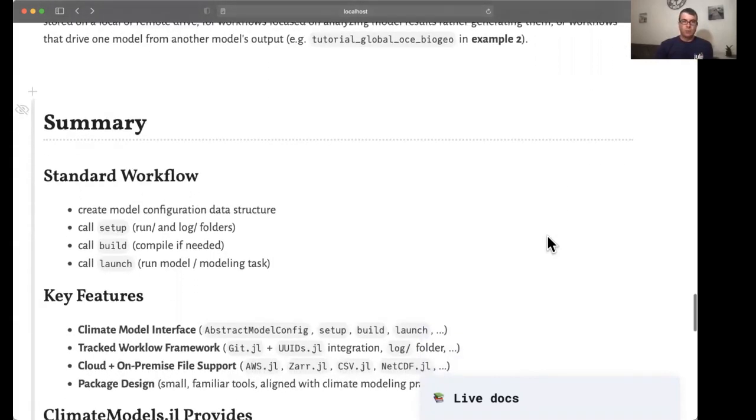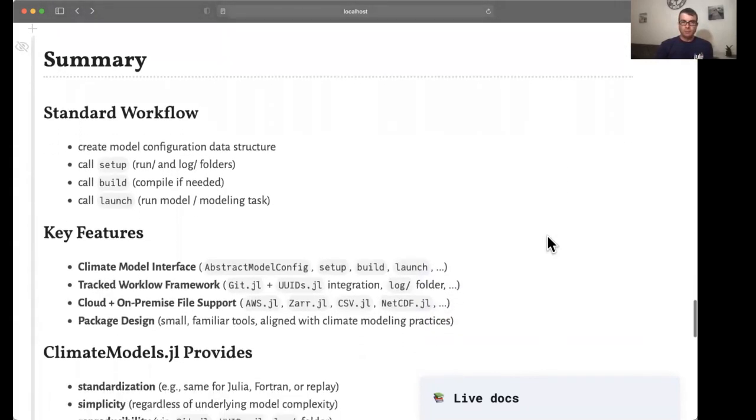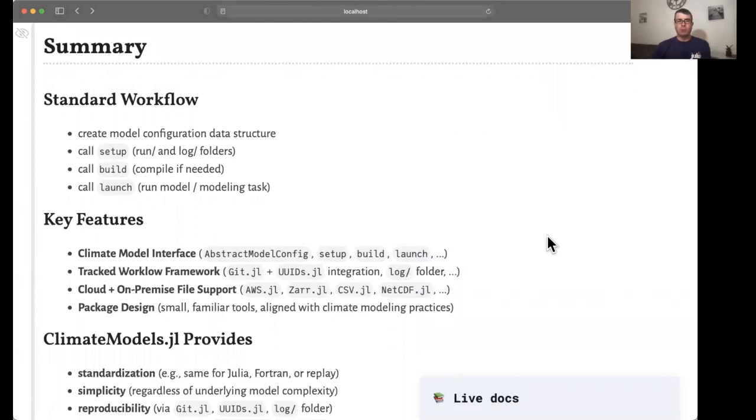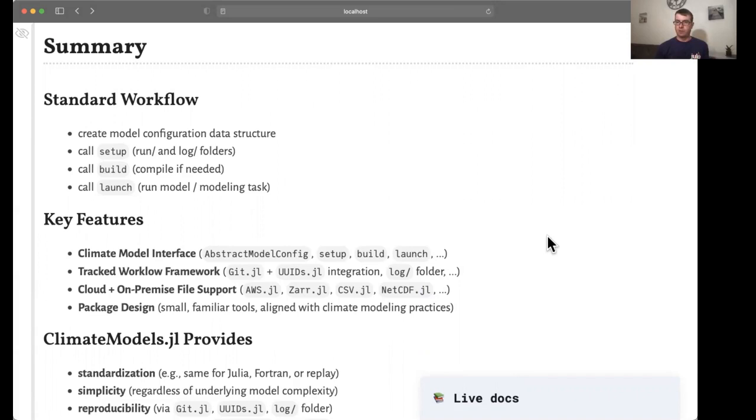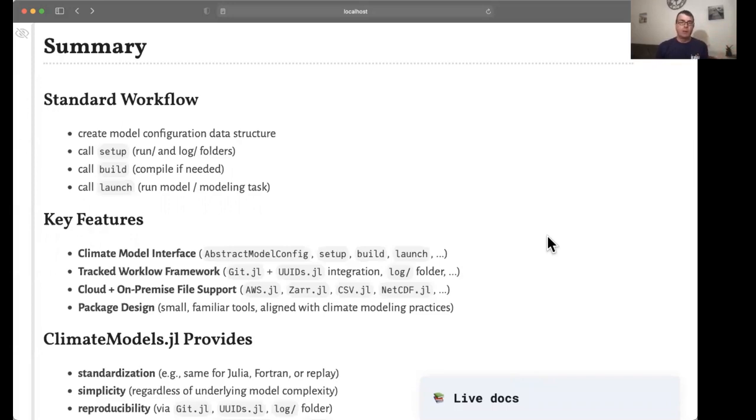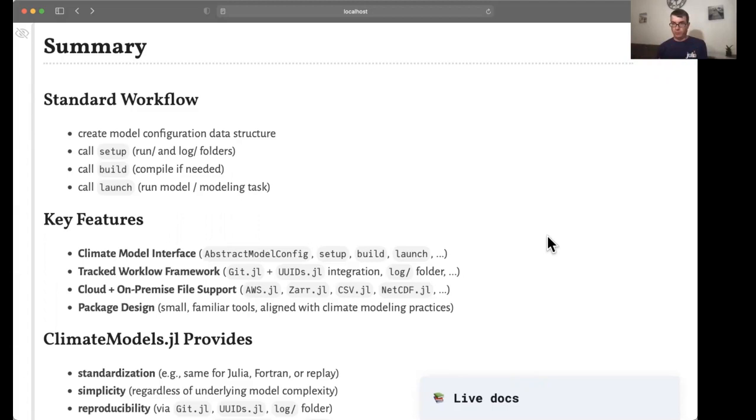So to summarize, climatemodels.jl provides a uniform and simple way to proceed with different climate modeling tasks and models of different complexities. You create a model configuration data structure, and then you call the setup, build, and launch method sequence. The content of each of those steps might depend on the complexity of the model and might be specific to a given model. But the key goal here is to let the user leverage all of those models equally simply.